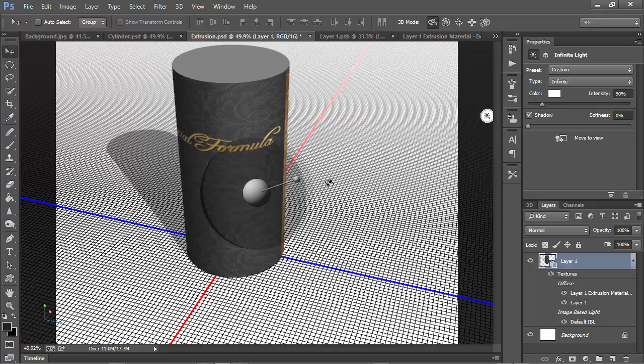So there you have a couple of different ways for wrapping a two-dimensional JPEG texture onto a 3D cylinder in Photoshop CC. This technique works as well for Photoshop CS6, so if you're still using that version, you can apply this technique as well.